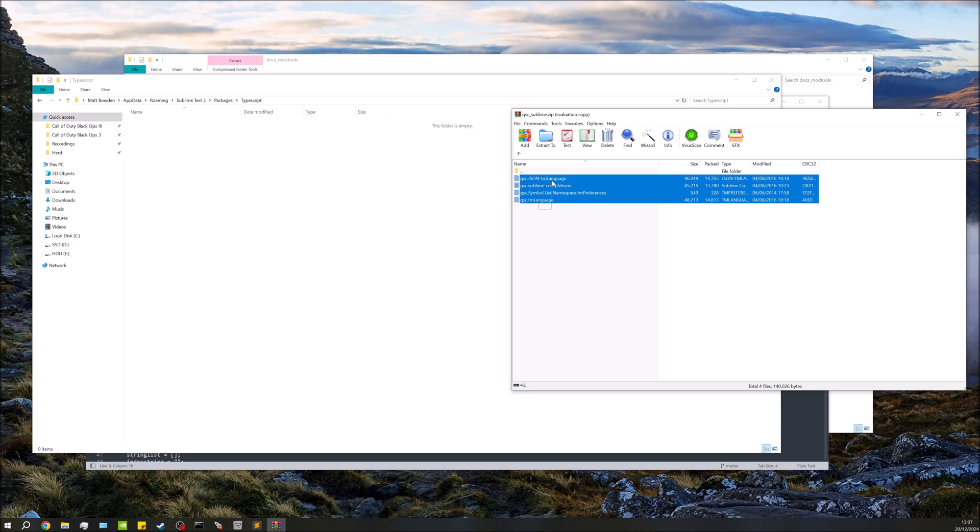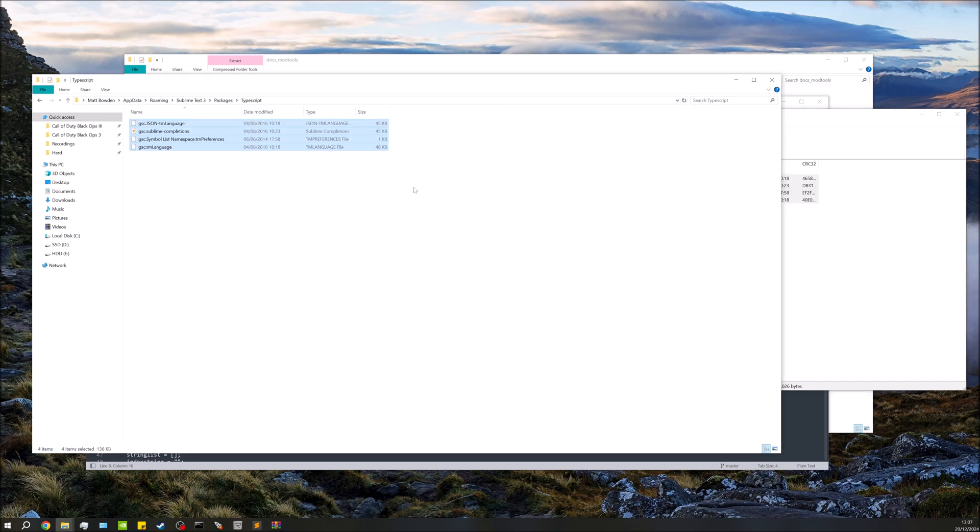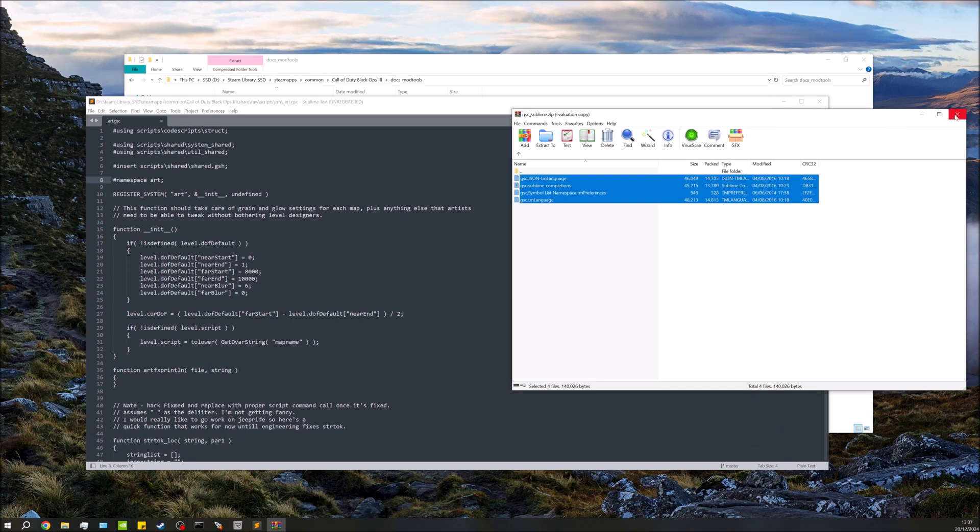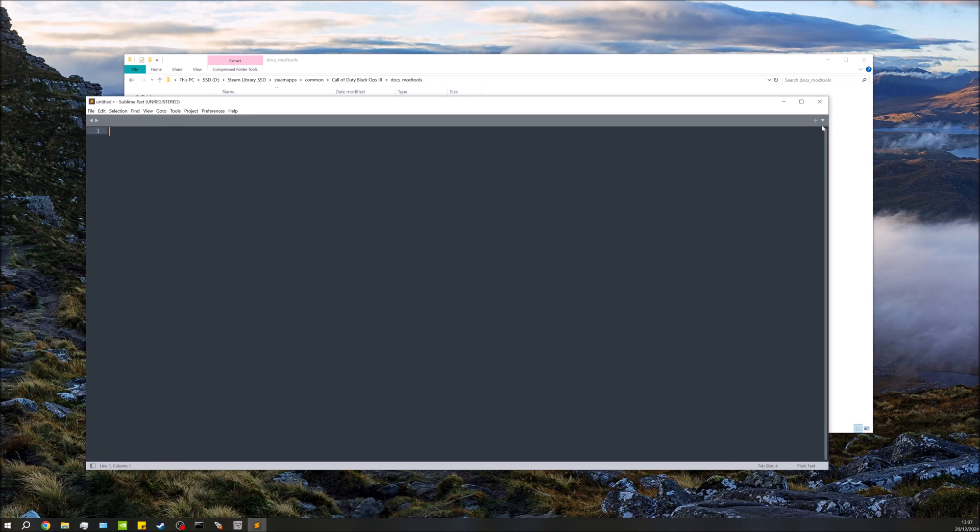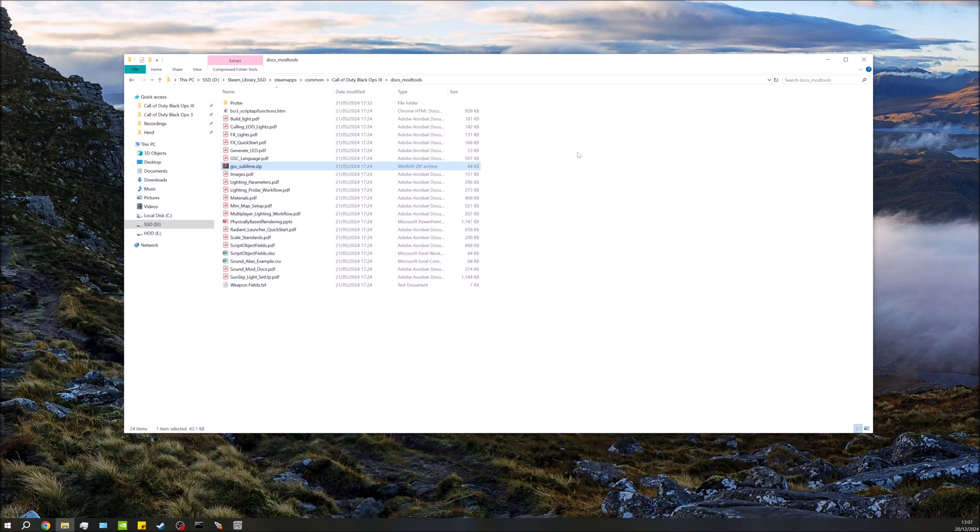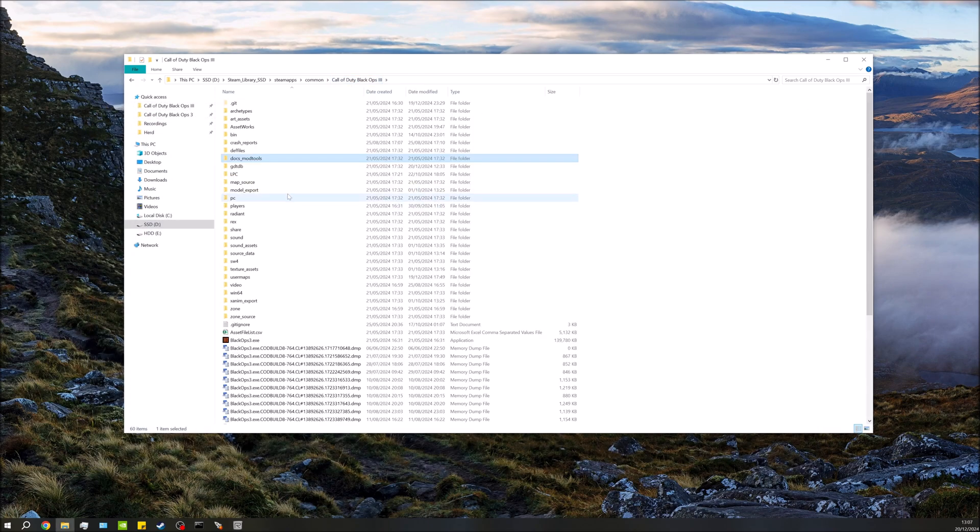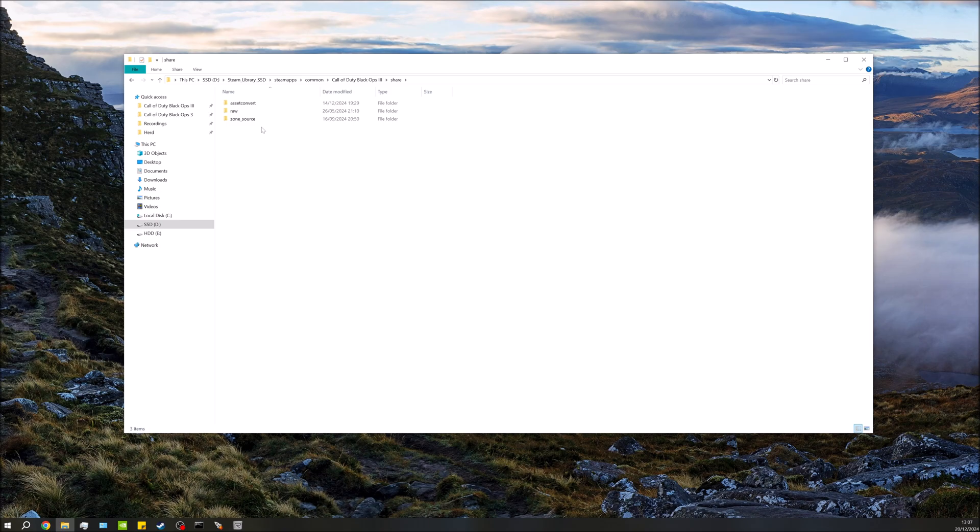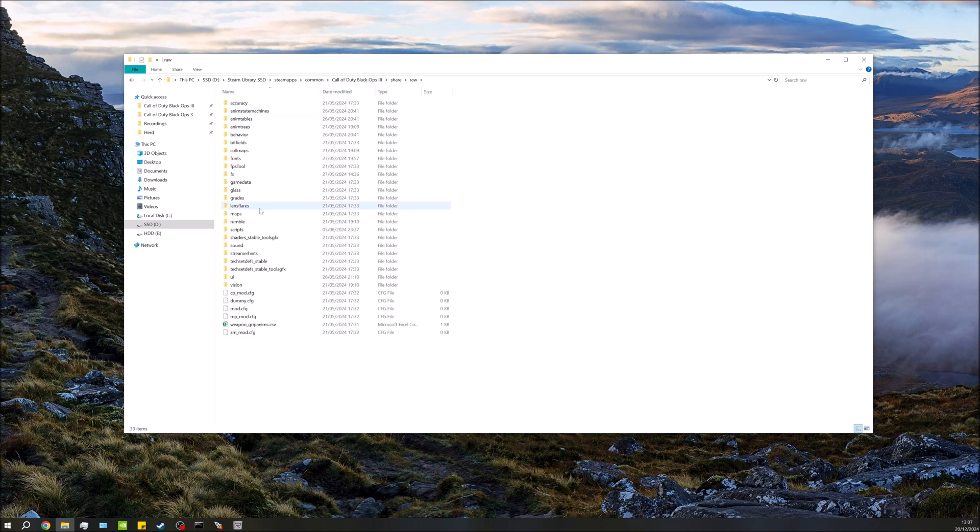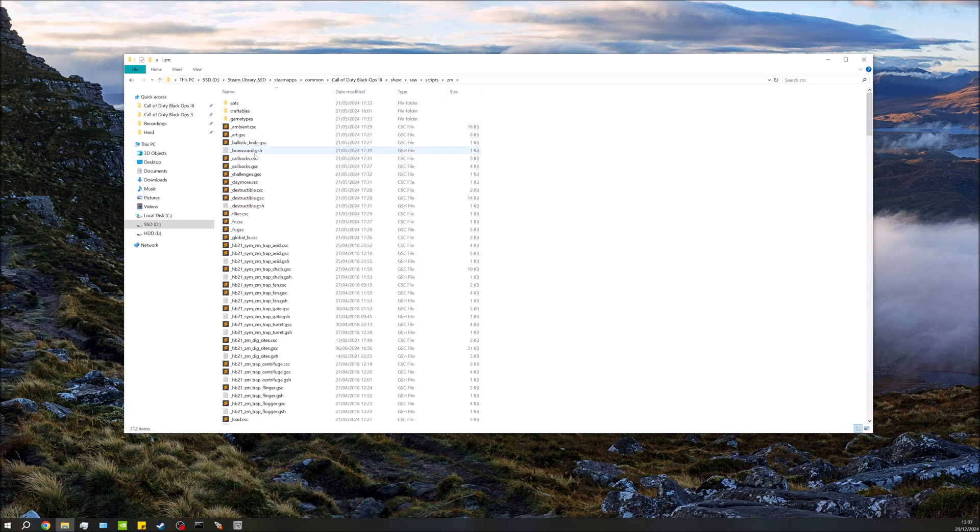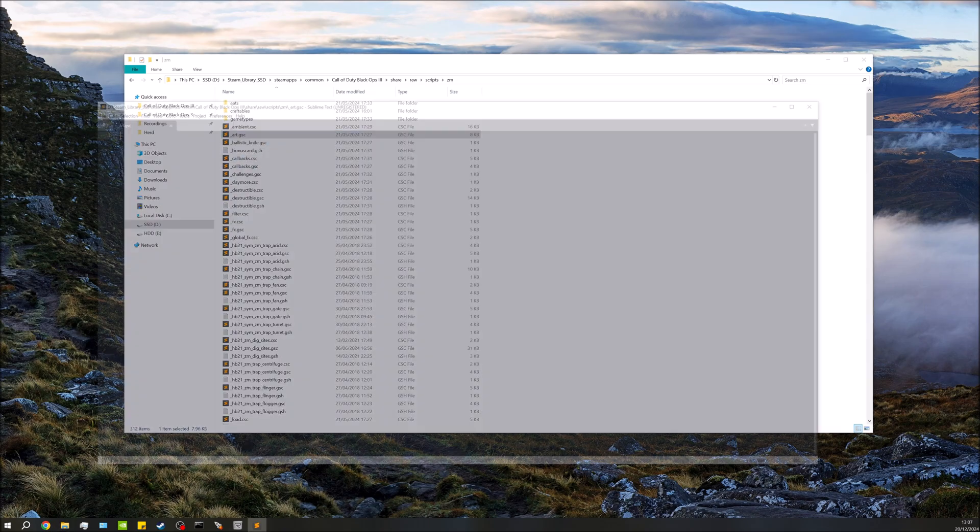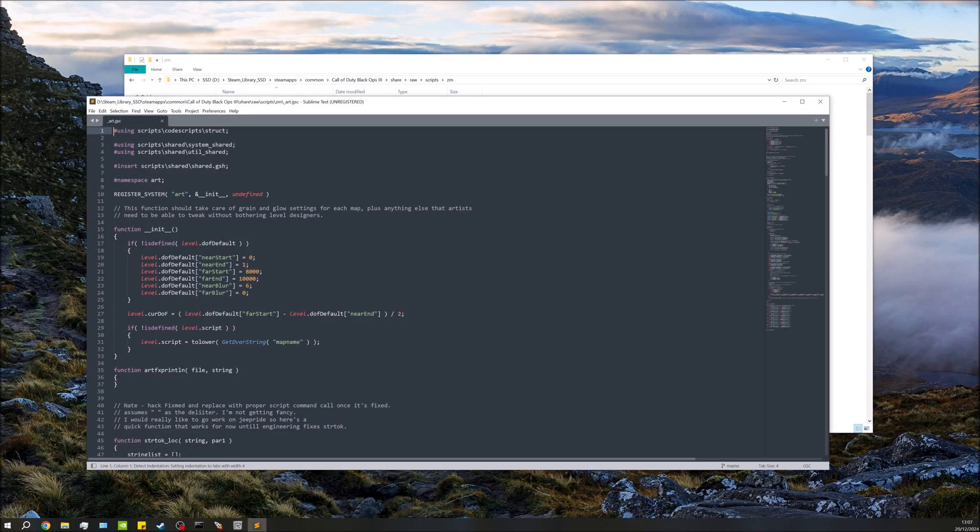All we're going to do is drag and drop those things into there. I'm really quickly just going to restart Sublime, so just close it down, go back to where that script was that I was just using. And you'll see things look a bit different.